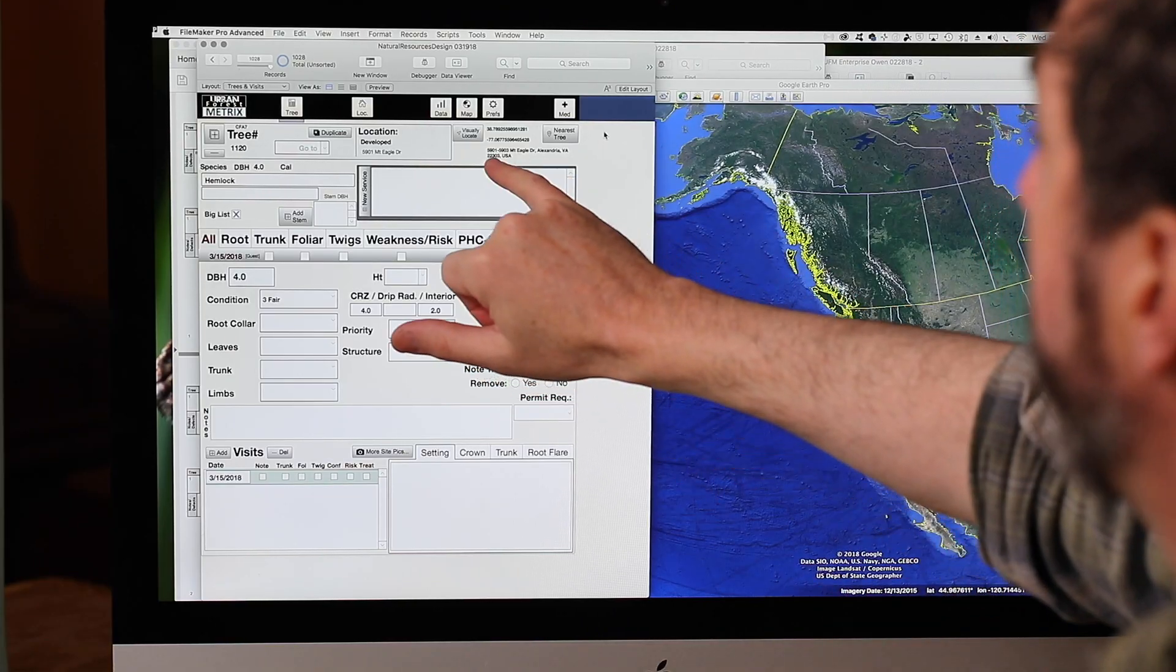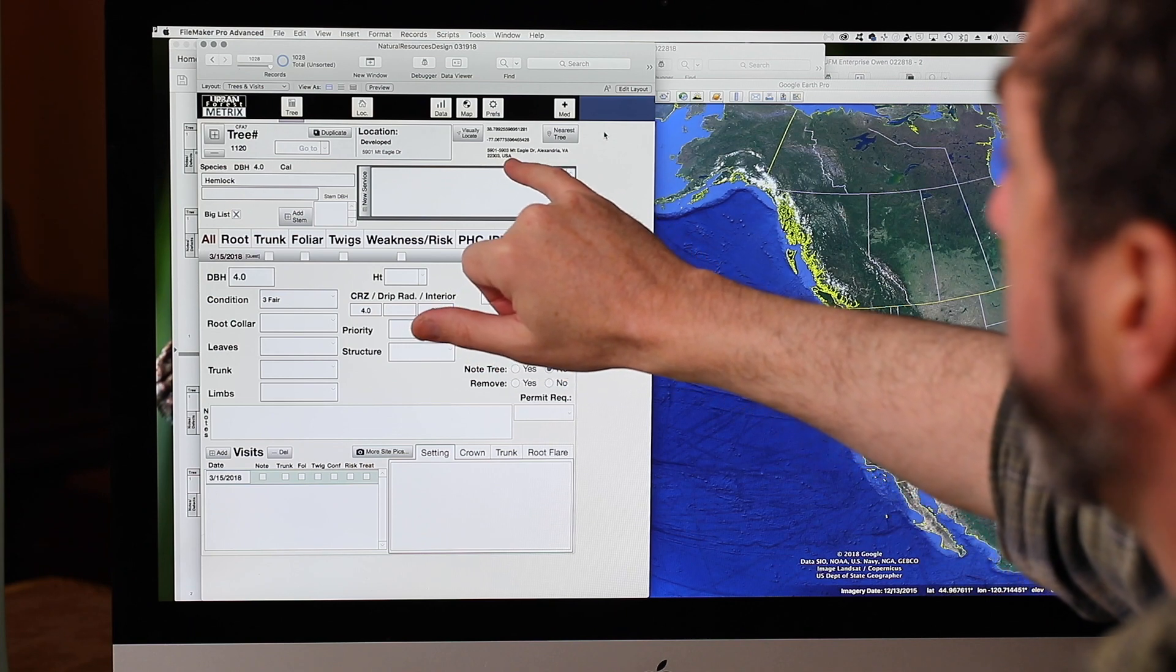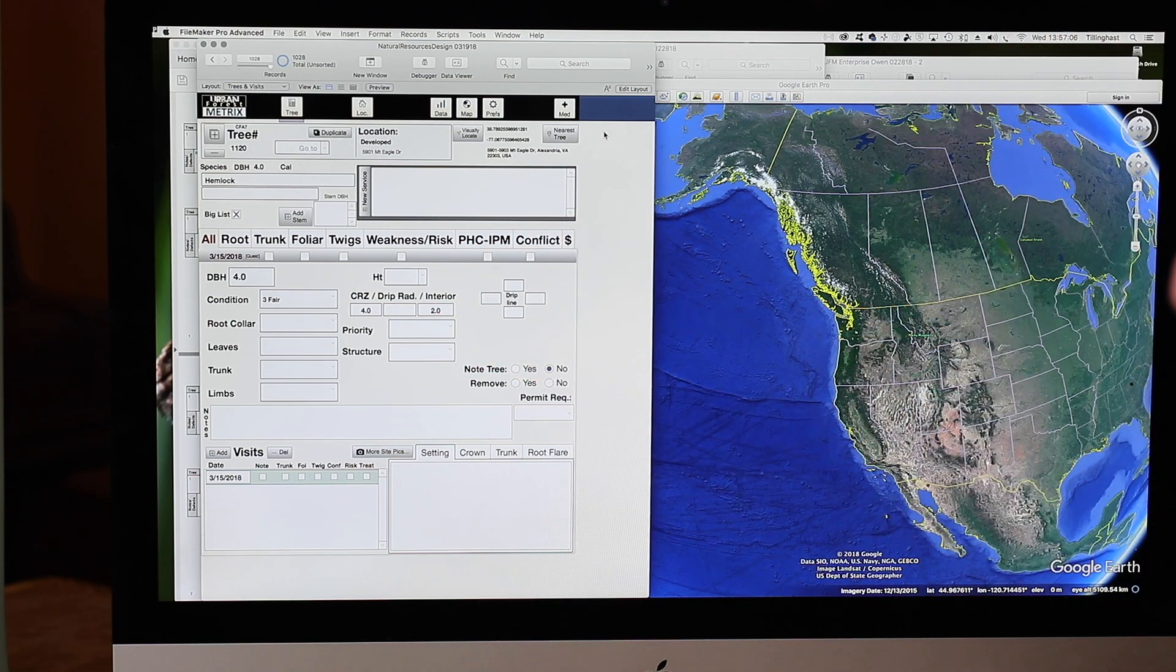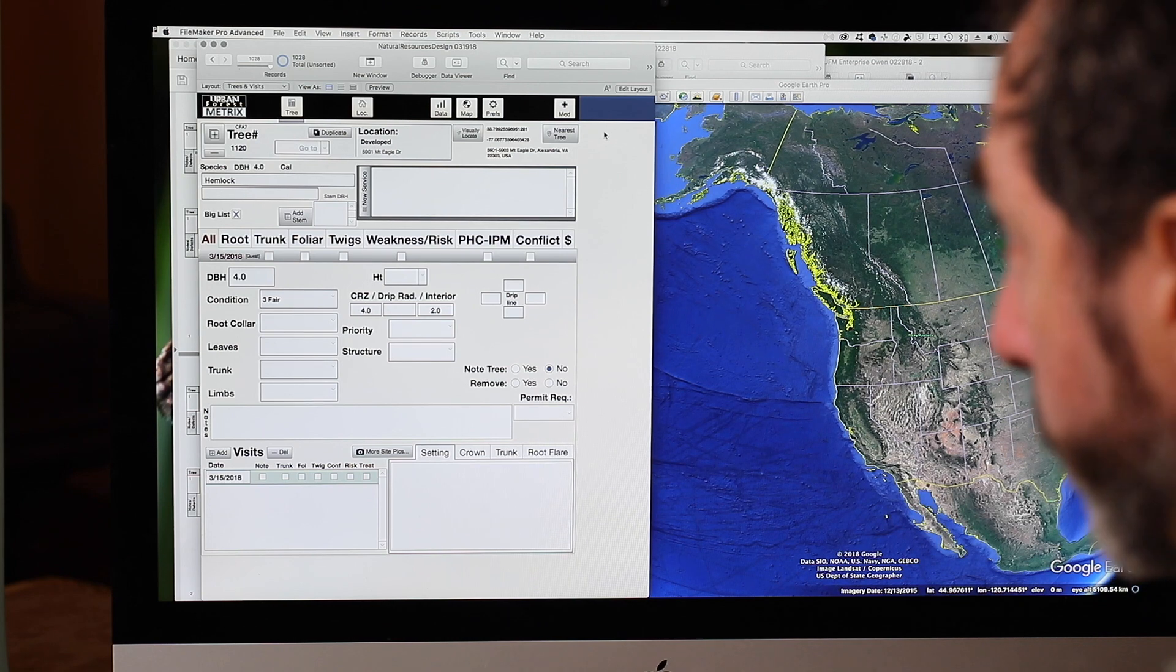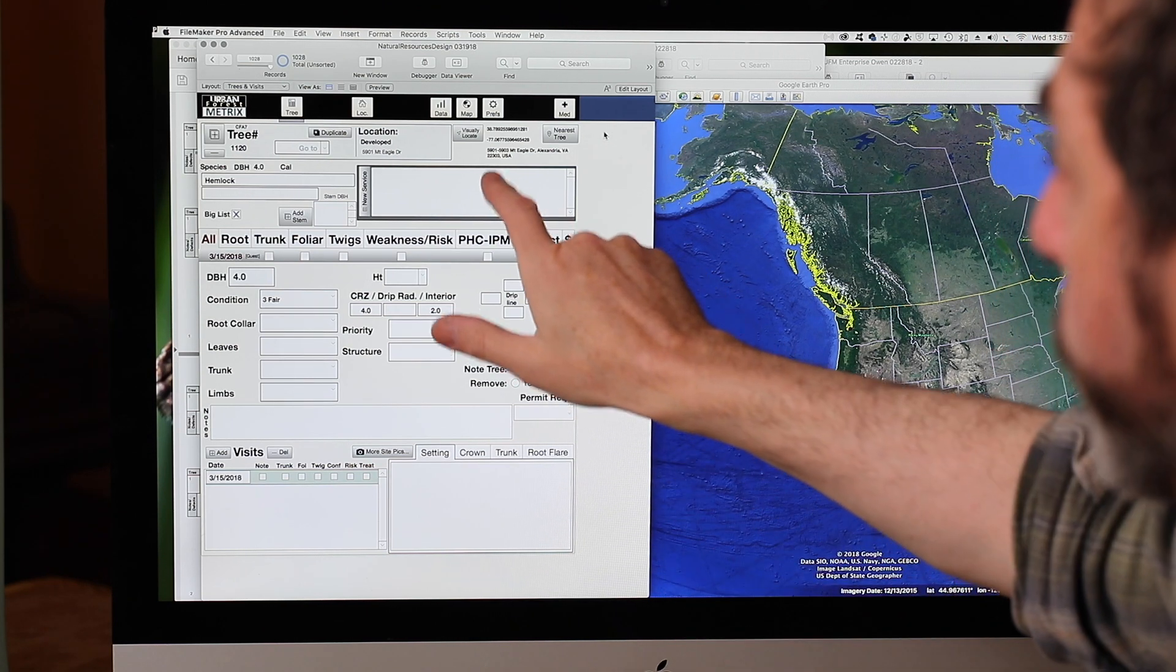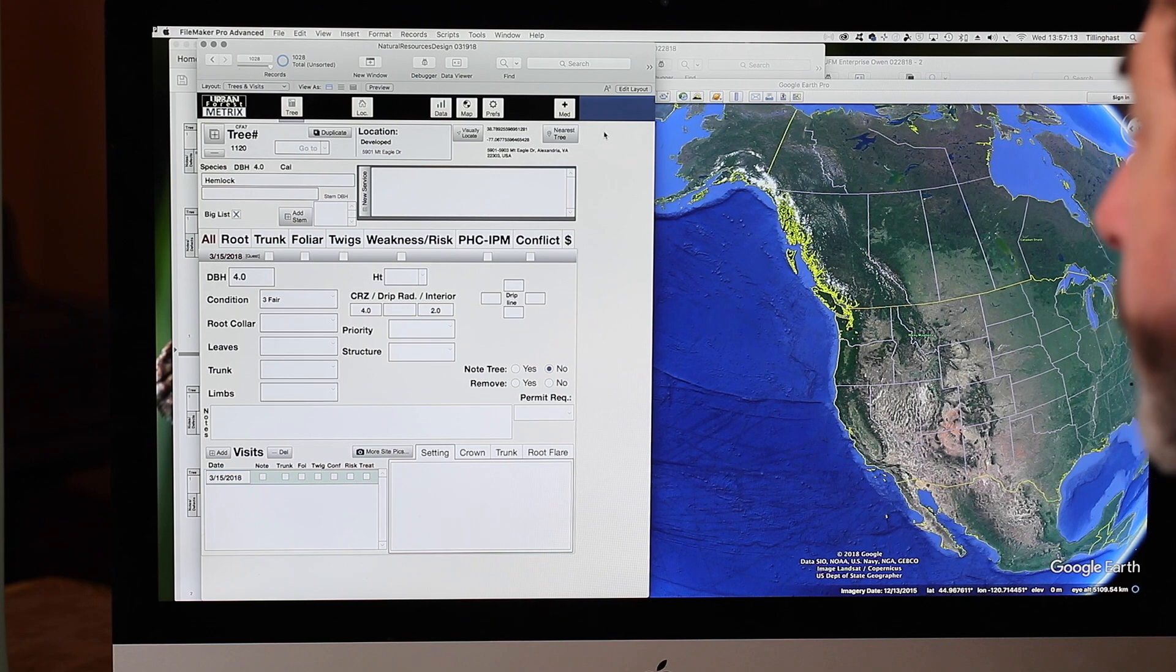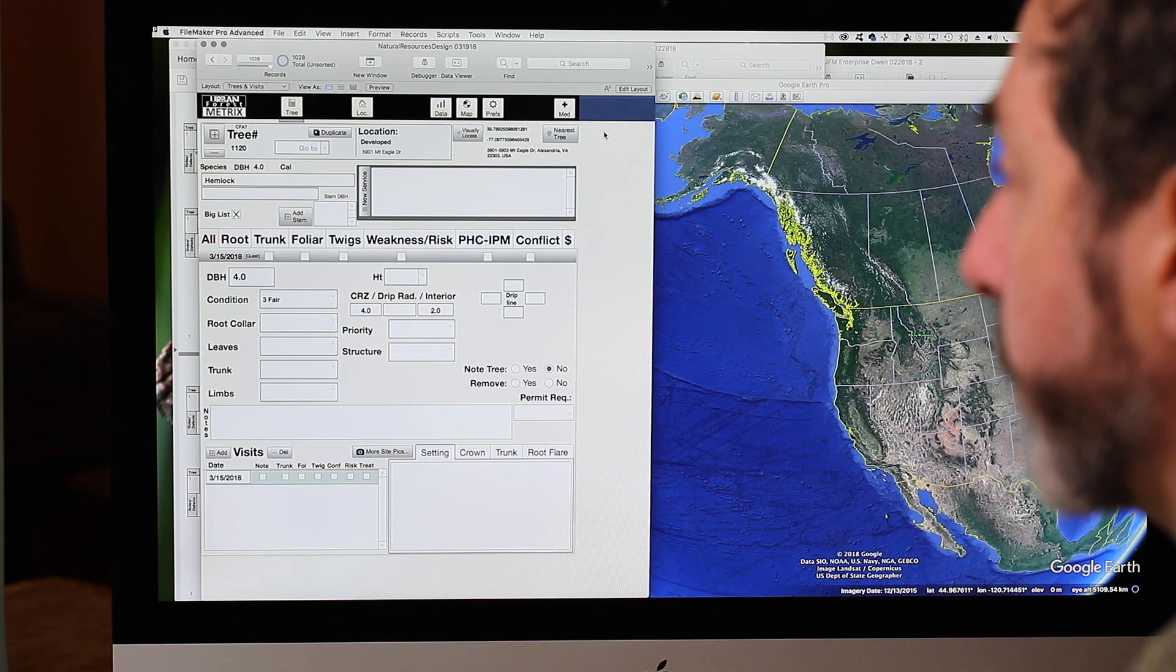When they do that, it will automatically enter the address if one is available for that location. If you're in the middle of the woods, it won't give an address, but if you're on a street, it will show where that is, which is very handy for large municipal inventories.